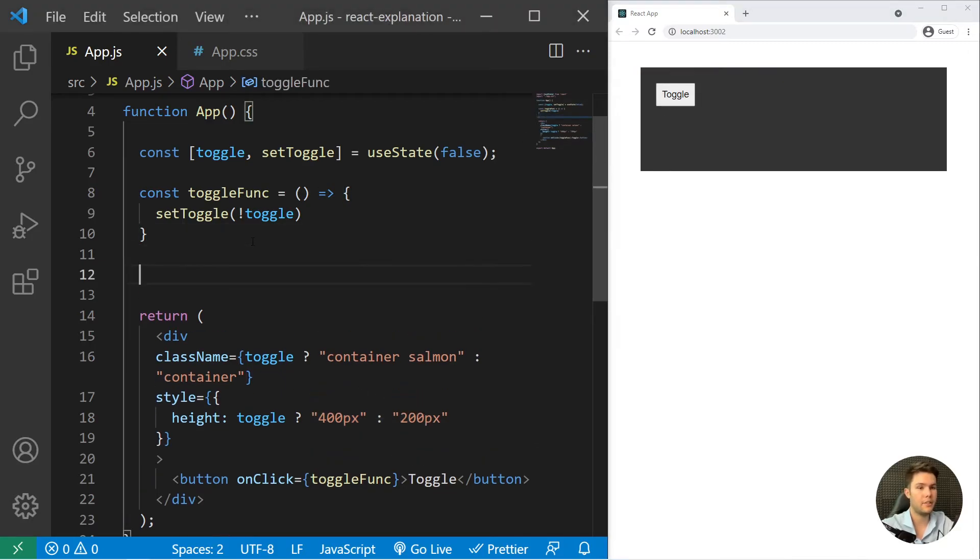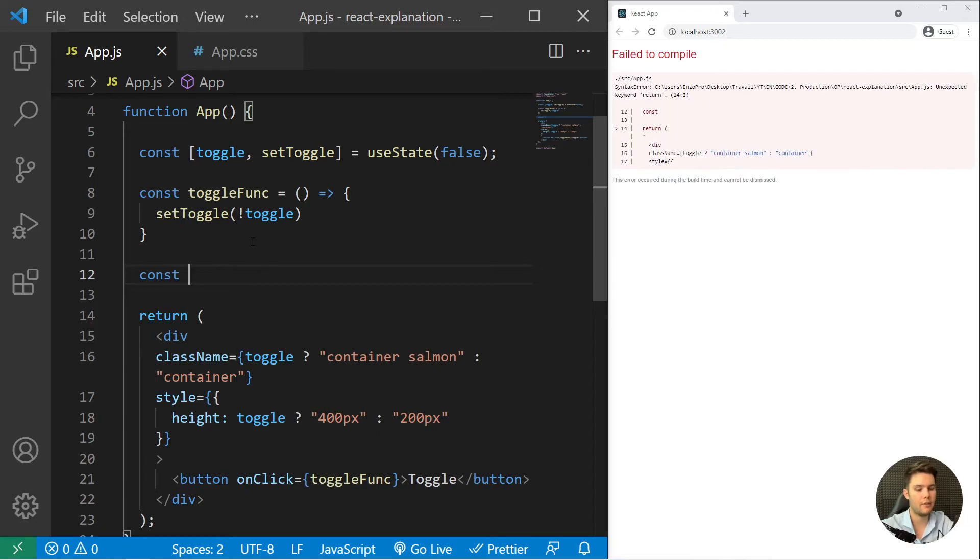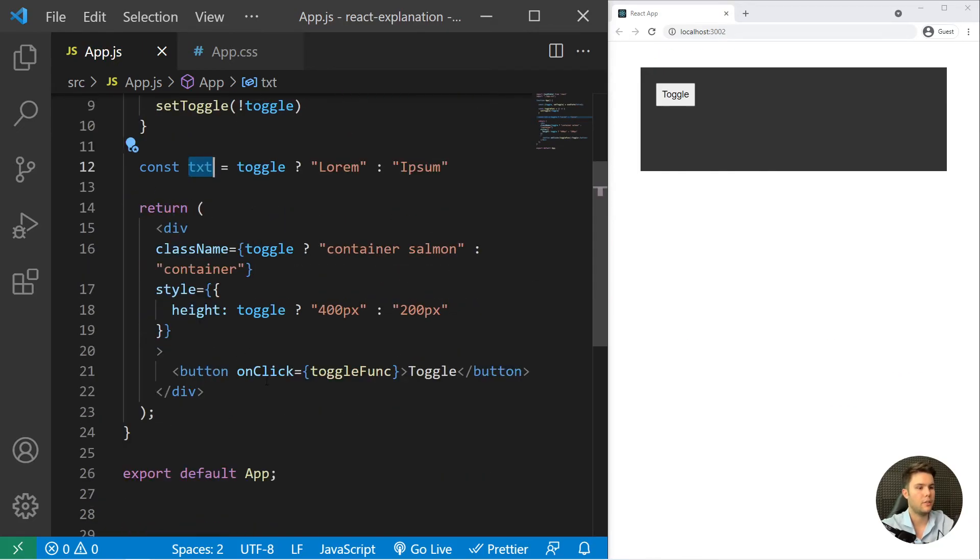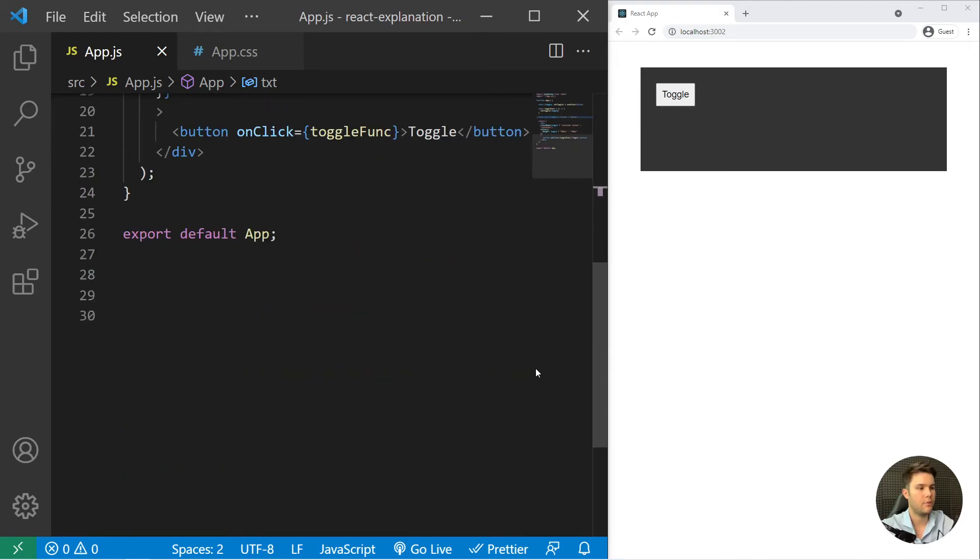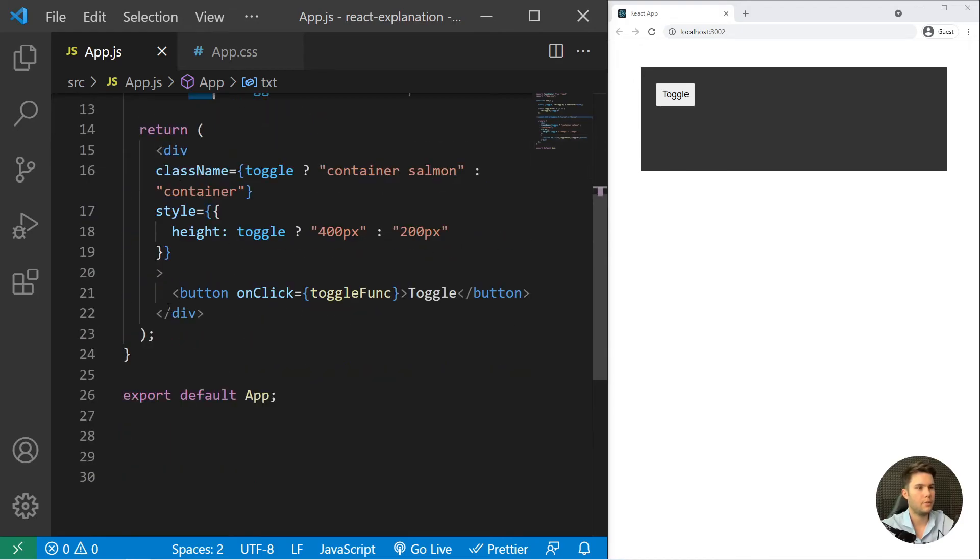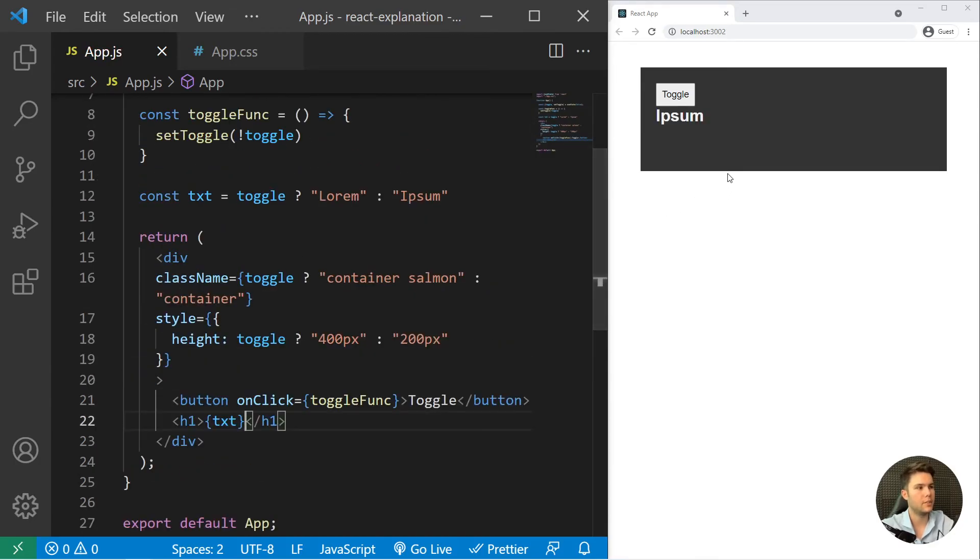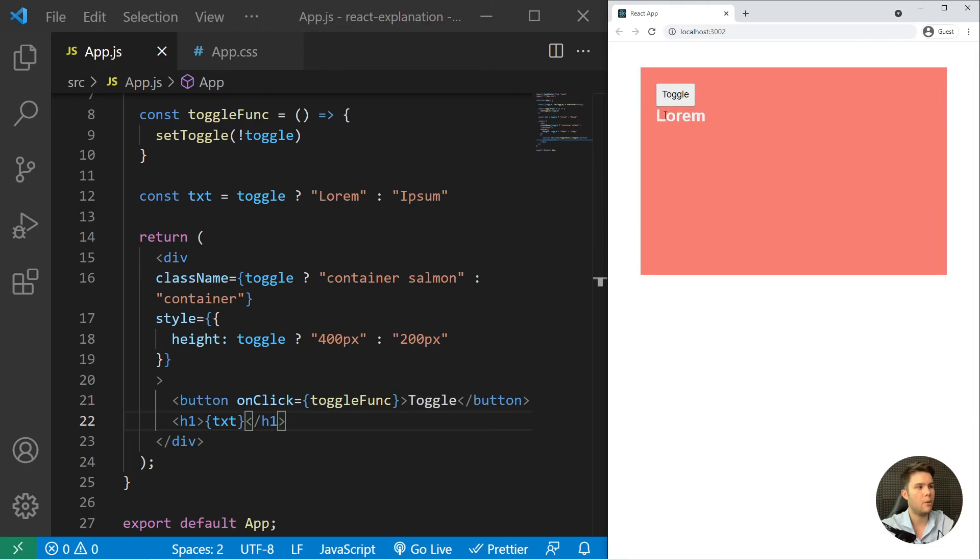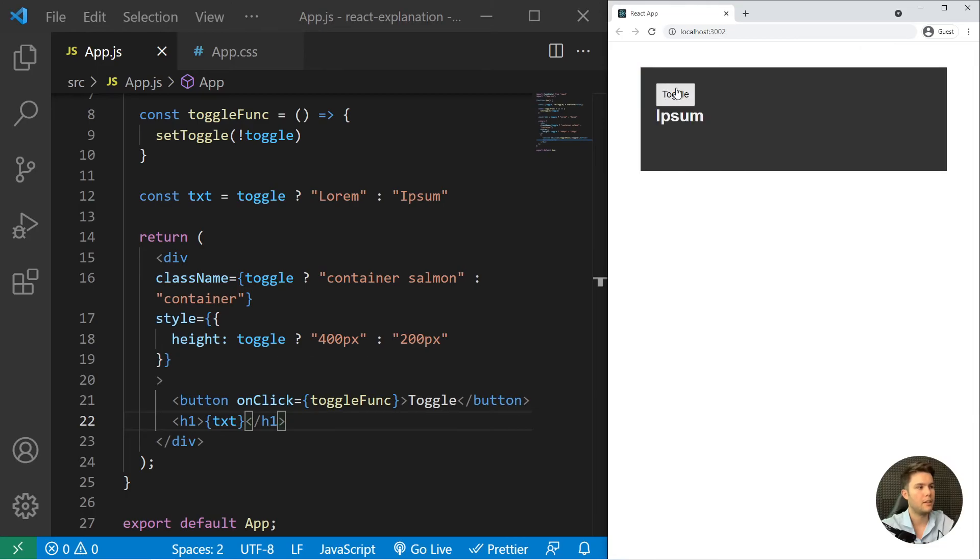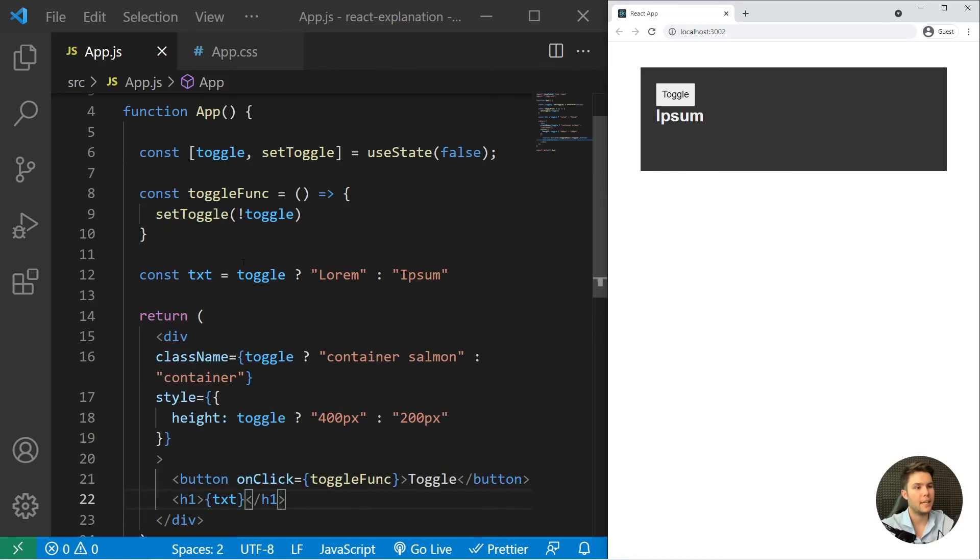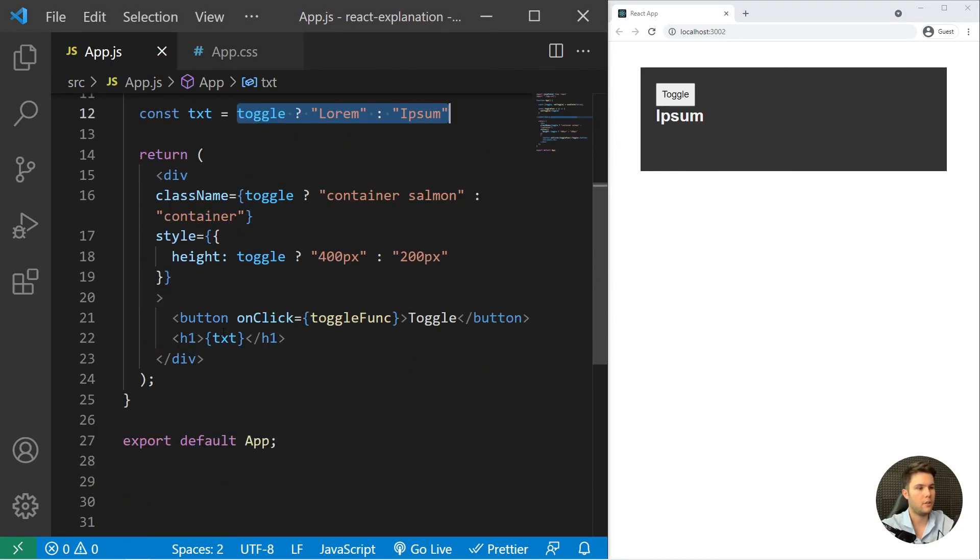And it's not all. You can really use it everywhere. For example, let's imagine we have const txt equal toggle question mark lorem or ipsum. You can just put it right there in an h1. Right there I just have ipsum, and if I click on it I will have lorem, ipsum, lorem, ipsum, etc.